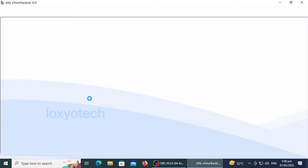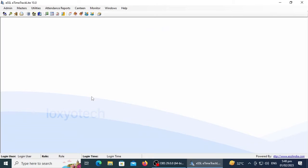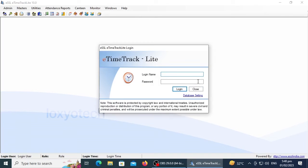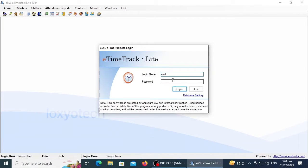Hello friends, welcome to Loxio Tech YouTube channel. In this video, we'll show how to solve the login error for ESSL Time Track Lite software. ESSL is a leading biometric security software used in many companies to track attendance details using punching and face ID methods.